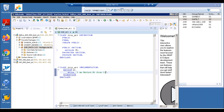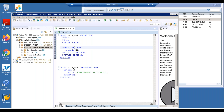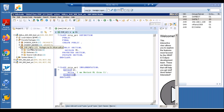We'll go ahead and do the syntax check, activate, and execute. The execution is not possible because this is a definition and implementation of the class. What we'll do is consume this in a program, so we'll right-click on this.